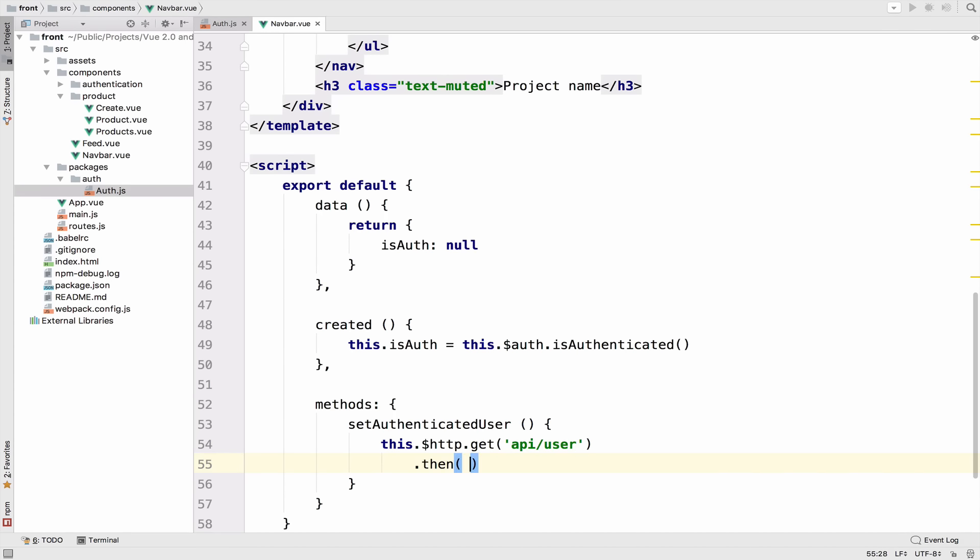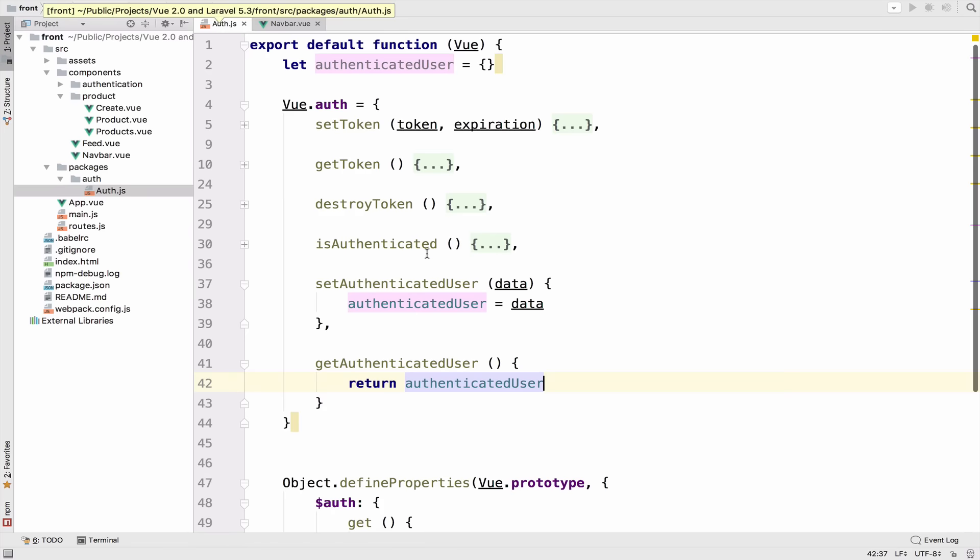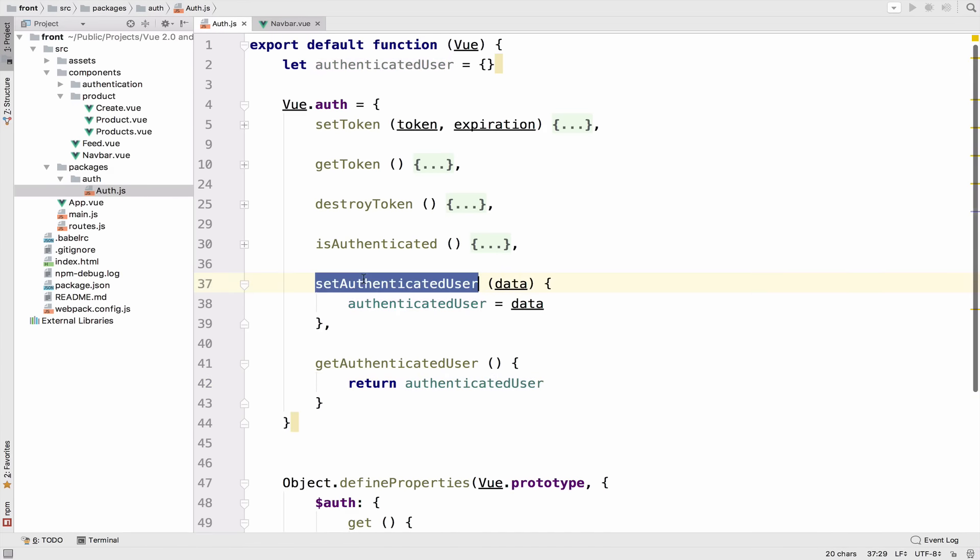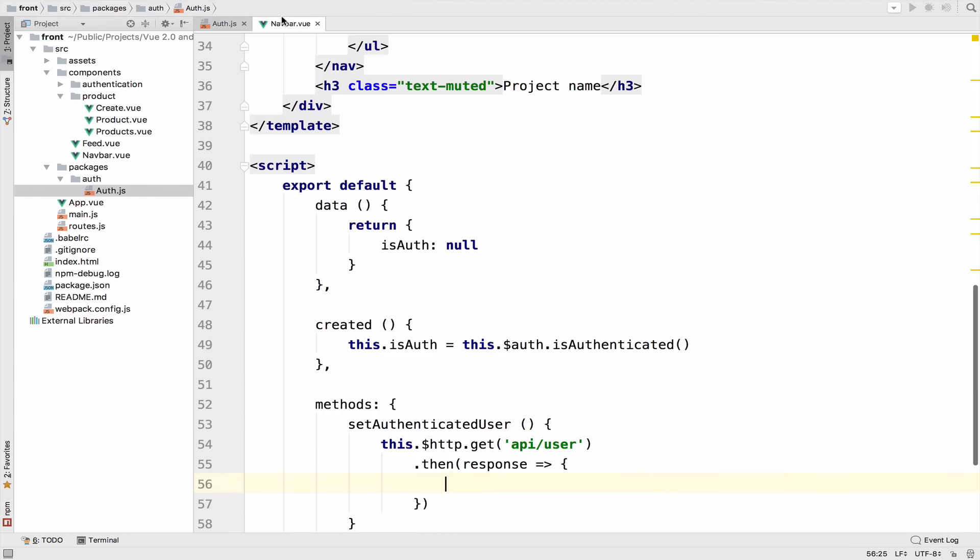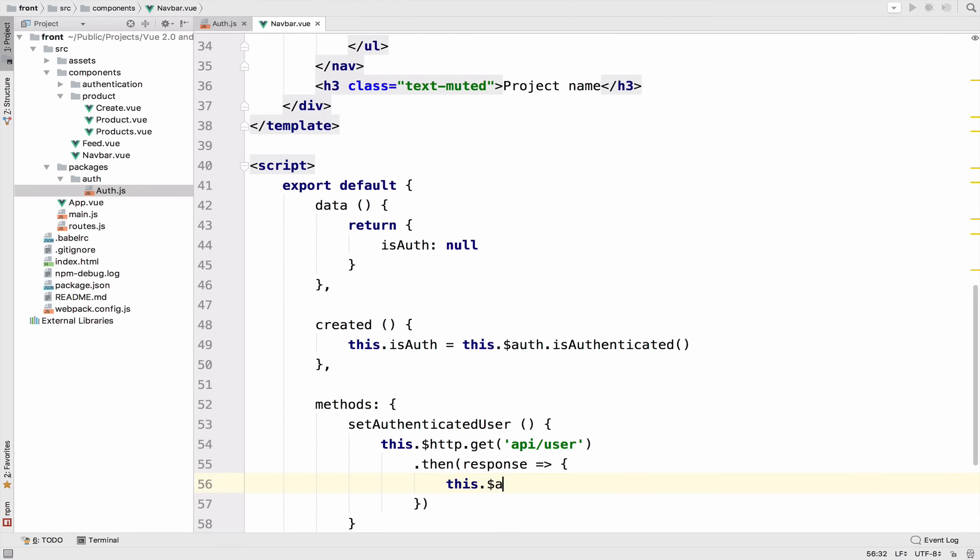After we send the request, we will get a response back. So I will use the new function that we have in the package, which is this function here setAuthenticatedUser. So this.$auth.setAuthenticatedUser, and I will pass the response body.